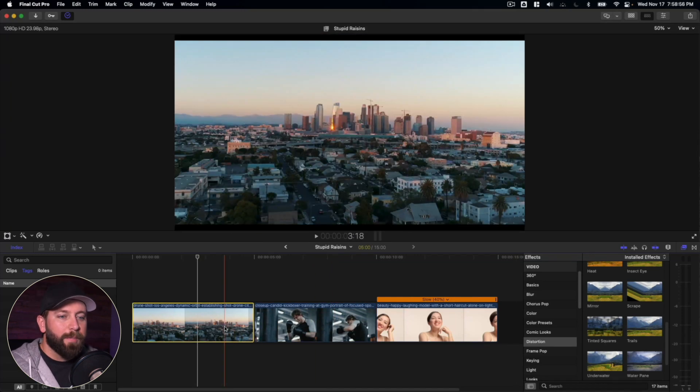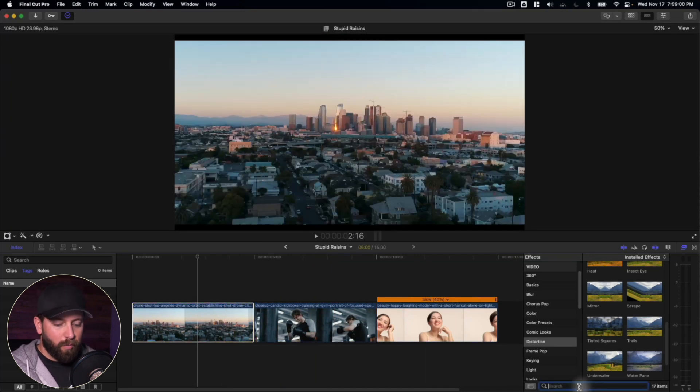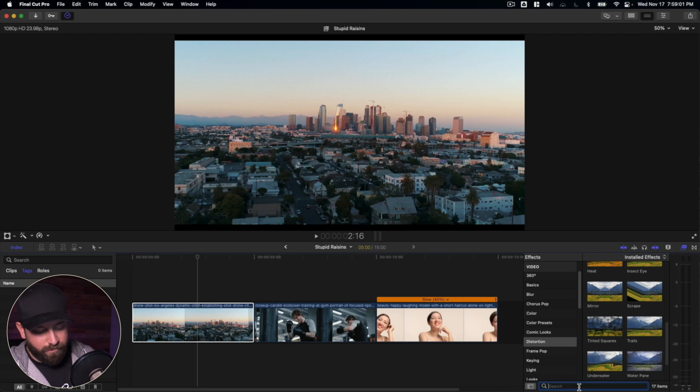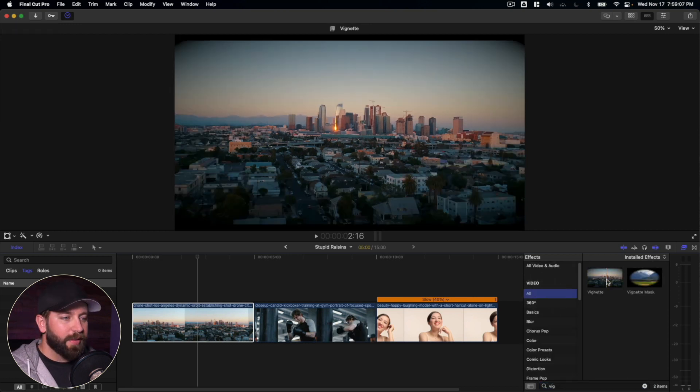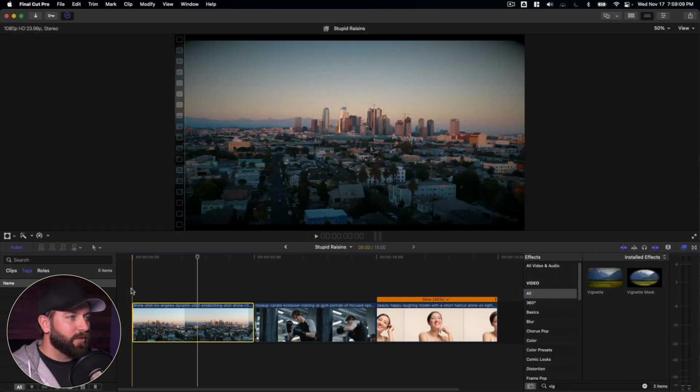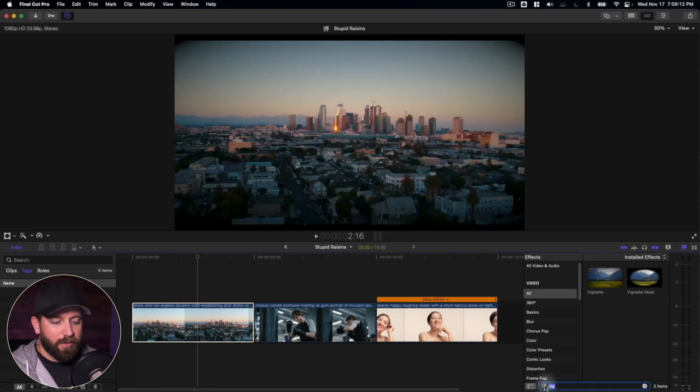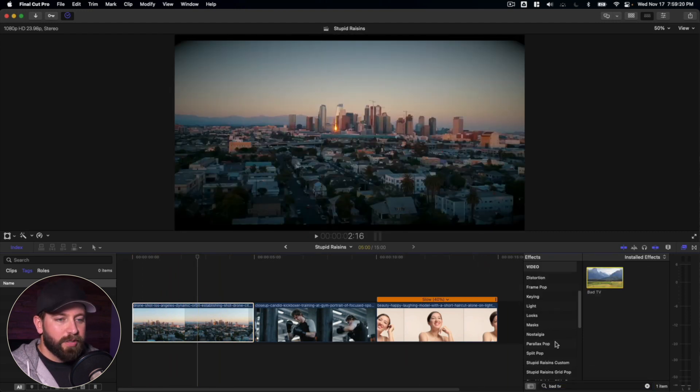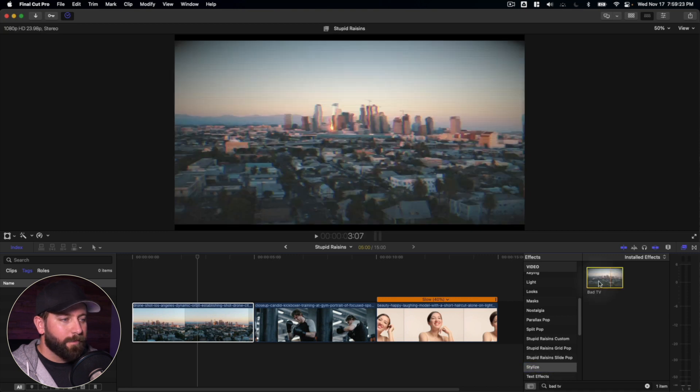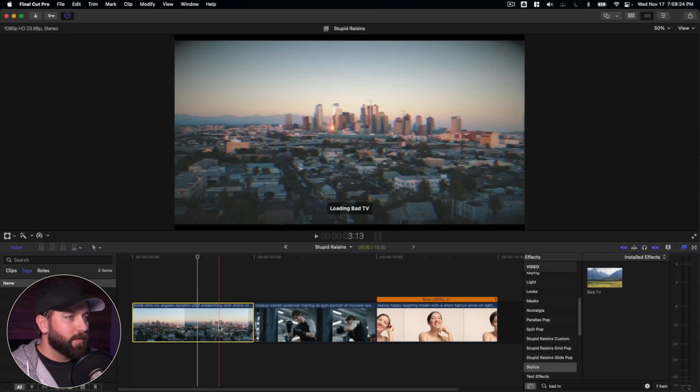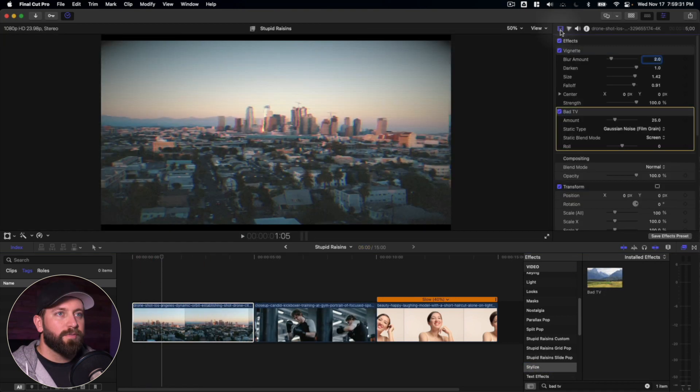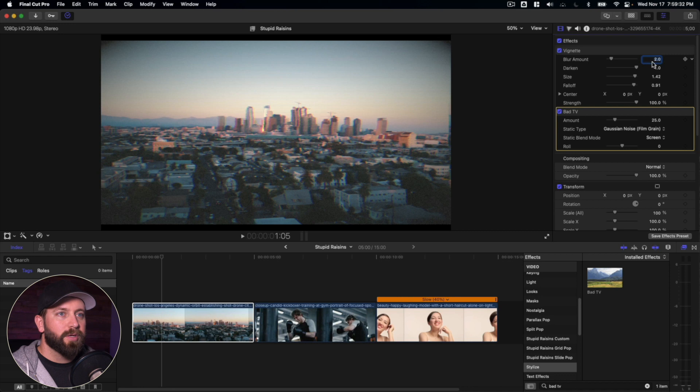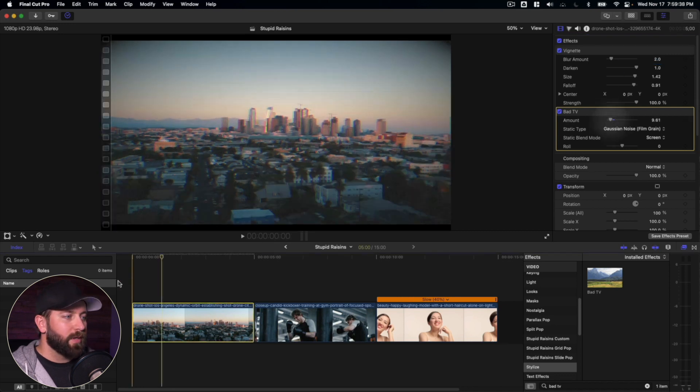All right, so I'm going to combine a couple of these together. We're going to look for one called vignette. Let's click on all so that we make sure that that comes up. That looks pretty great over the city. And there was another one I was wanting to look for, bad TV, which is under the stylize. Let's bring that in, go to the video inspector, and we are going to change how intense this is going to be. Much better. Hashtag easy peasy. Hashtag we got this.